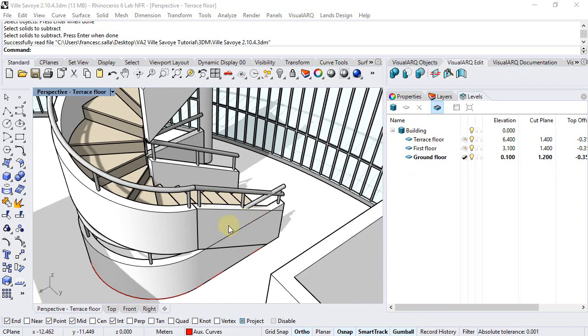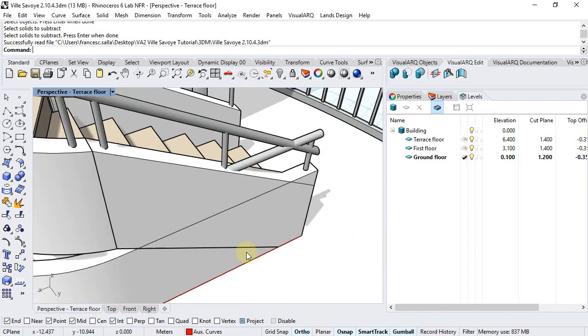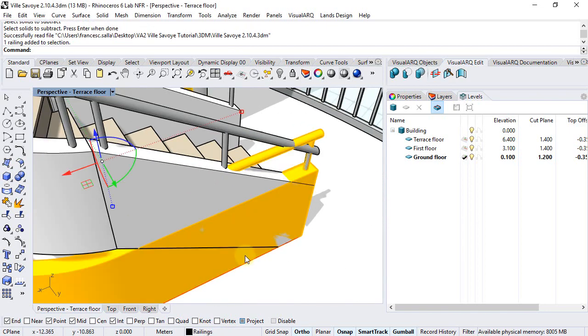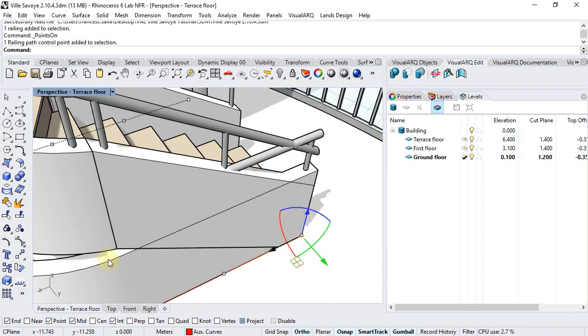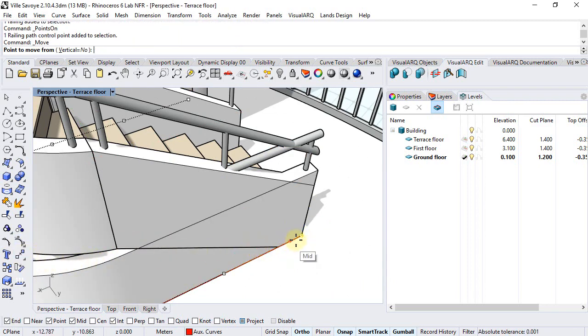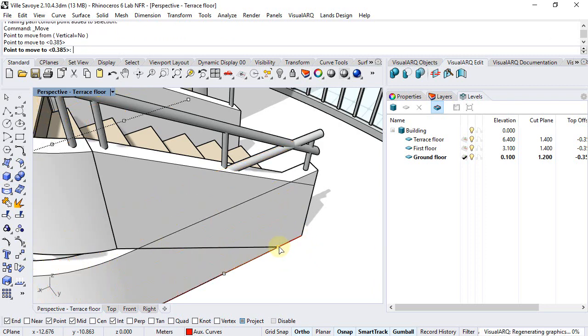We can see that we have these two railings overlapping each other, so we will need to trim out a part of one of them. But first, with this one, I can stretch it, selecting its control point and making it end at this position.